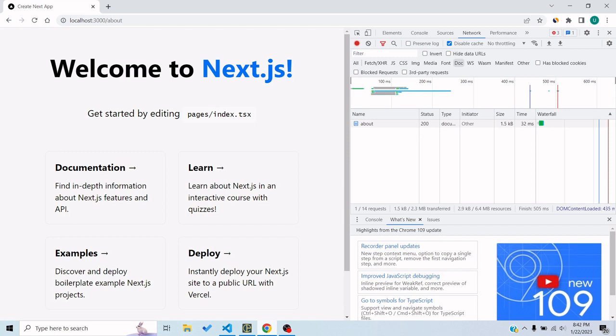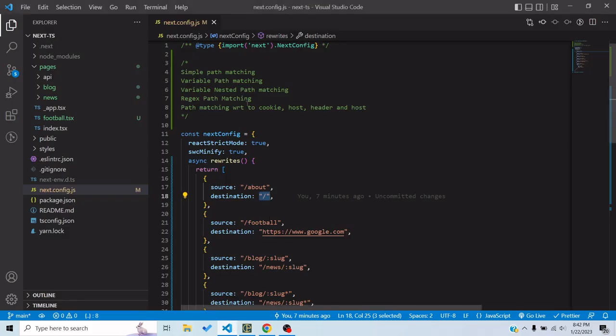Basically it is a kind of masking, or you can say a proxy, where the URL stays the same but it shows a different page. This is very useful when you are migrating a site and changing routes to a new route pattern. So today we'll look at how we can write rewrites in Next.js.